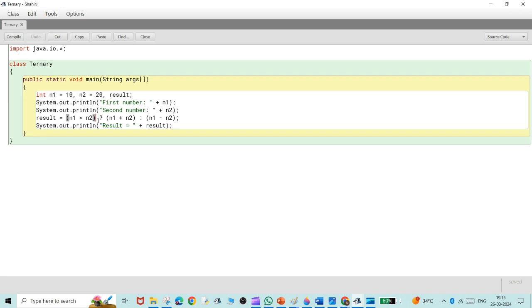If the statement becomes true then the first condition will be applied. If this statement becomes false then the second condition will be applied. So if this becomes true, n1 plus n2 will be applied, and if this statement is false then n1 minus n2 will be applied. As in this condition, n1 is not greater than n2, so n1 minus n2 will be applied. The answer would be minus 10.